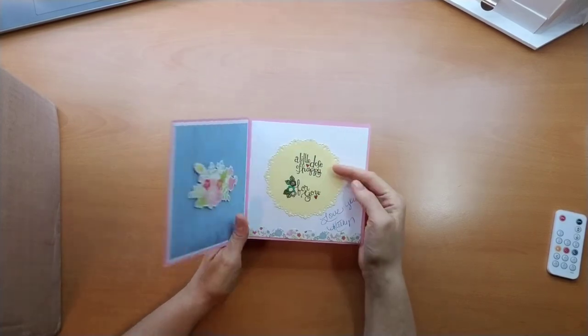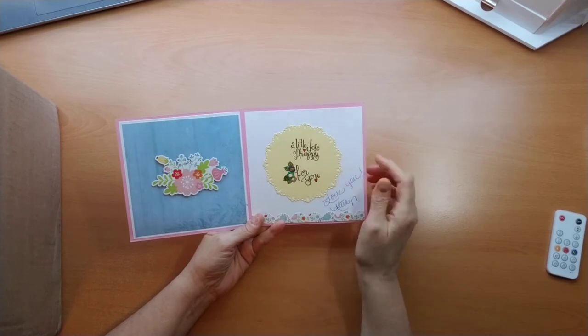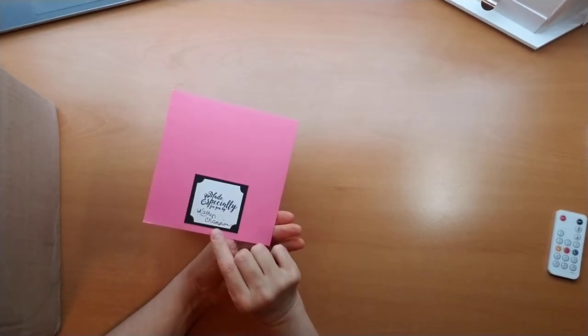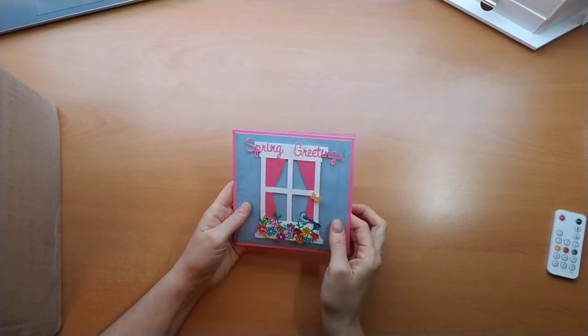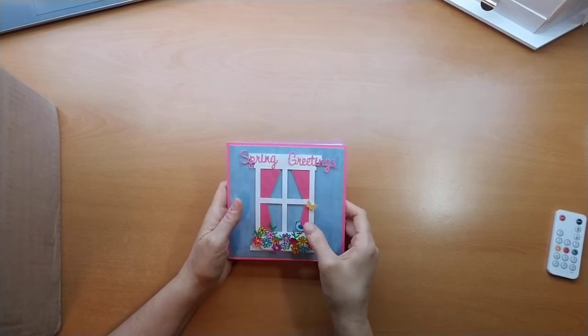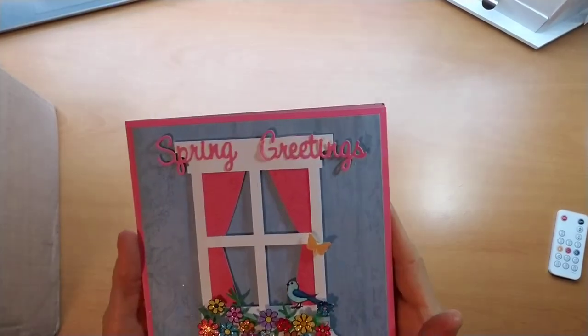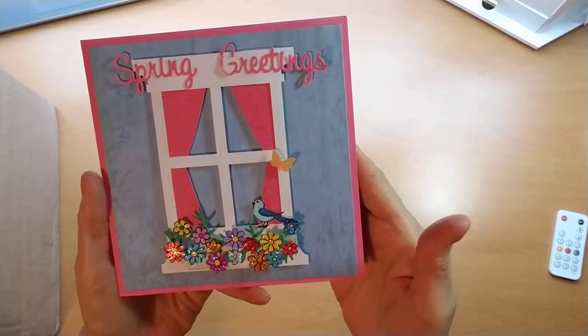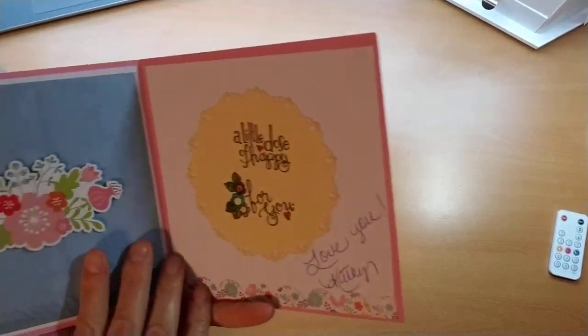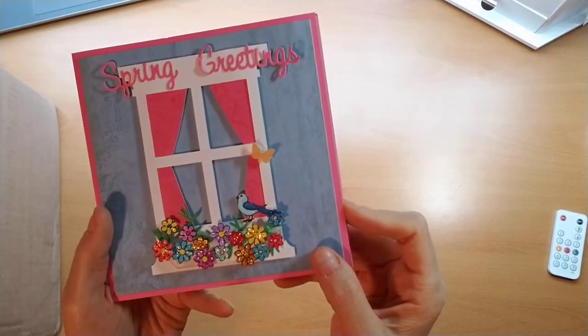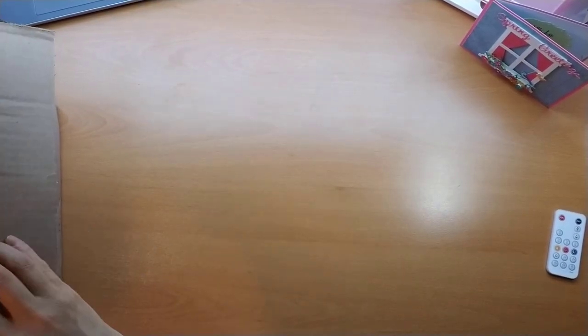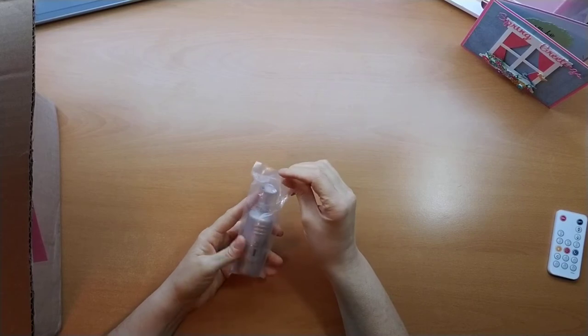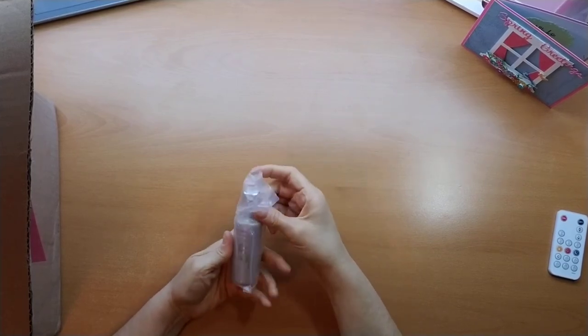It says spring greetings, and inside she says a little dose of happy for you, love you Kathy. That is an adorable card, absolutely adorable. I love that card, it's springy and cheerful. I love little birds and flowers, so that was absolutely adorable. So thank you Kathy, little popped up flowers over here. Let's see what all I got. I did get some crystal drops from Nouveau.